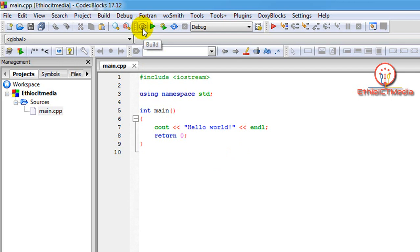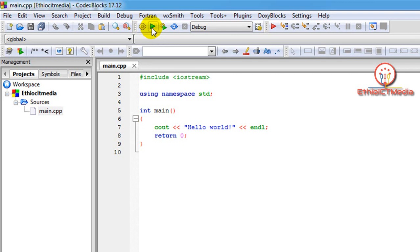If you want to use the program, you can use the build. If you want to use the compiler, you can use the compiler to translate. If you want to execute the program, you can click run. We need to use Build and Run to build and compile the program and display the output.